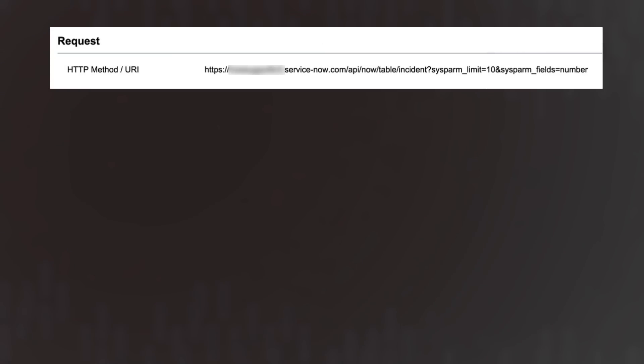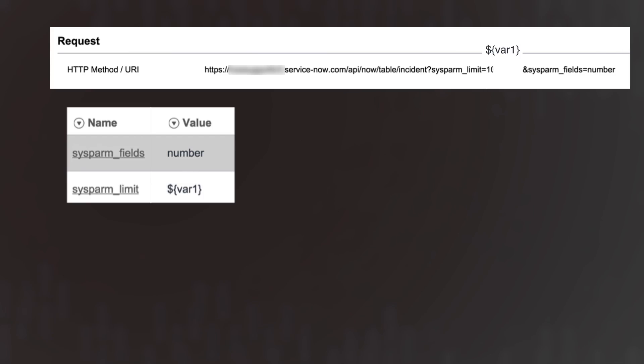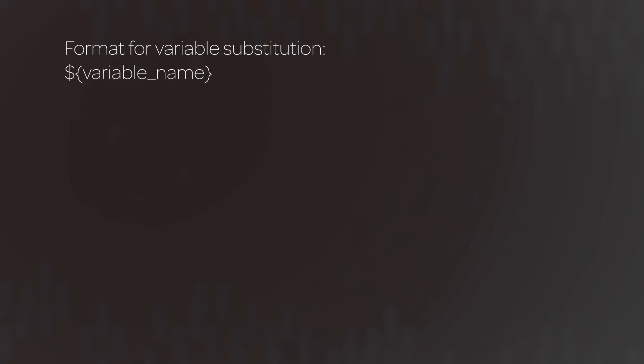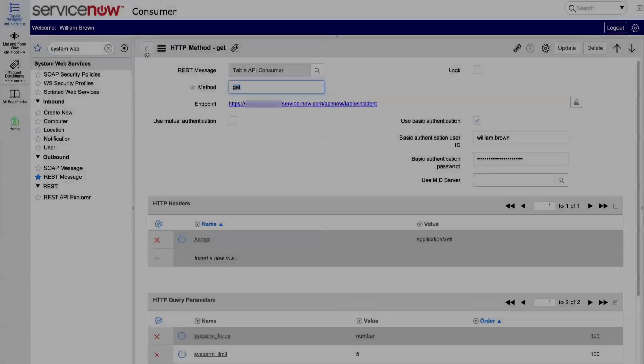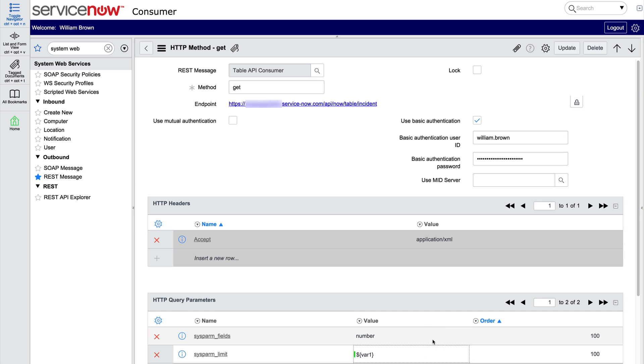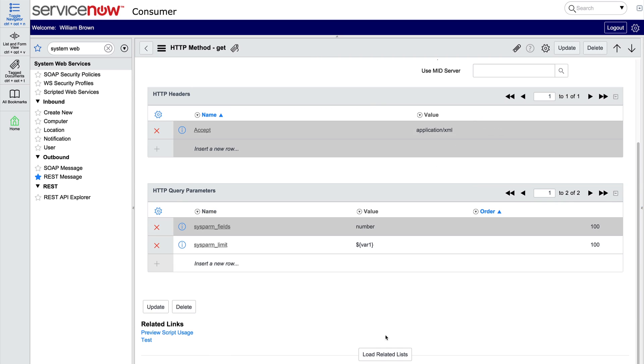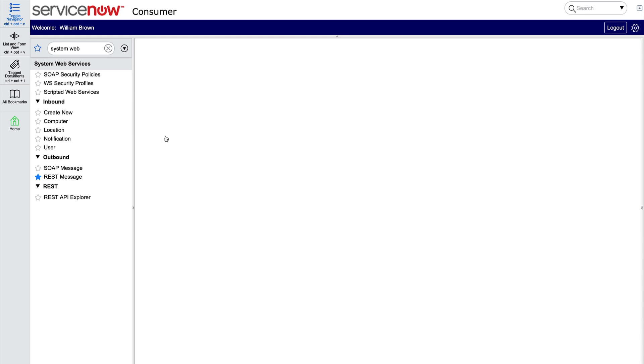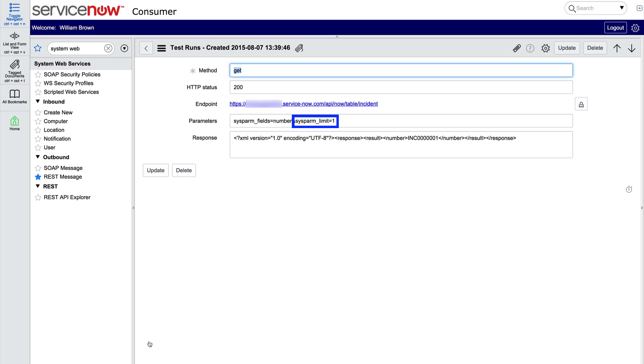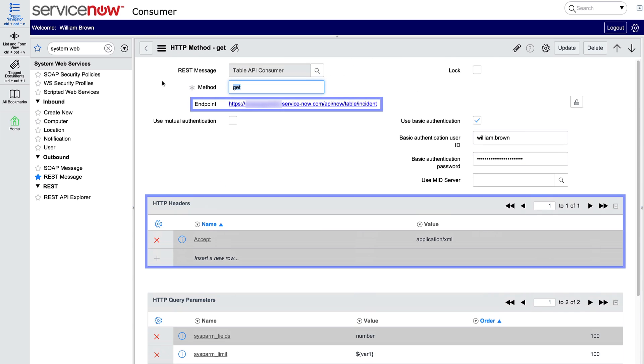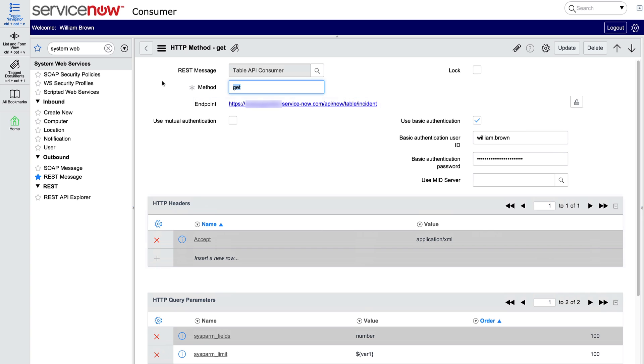Now let's look at variable substitution, which allows you to take typically static content and make it dynamic by defining variables and mapping values to them through the scripting API. Here's the format for variable substitution. Suppose we wanted to use a variable for the number of records returned, the sysparm limit. We could do that by substituting a variable here in place of the value. Now we need to define that variable in the variable substitutions list. And when we test it, our value 1 is substituted for var1, and we get only one record back. Variable substitution can be used in REST query parameters, and also in headers and endpoints, as well as in the content field for POST and PUT methods.